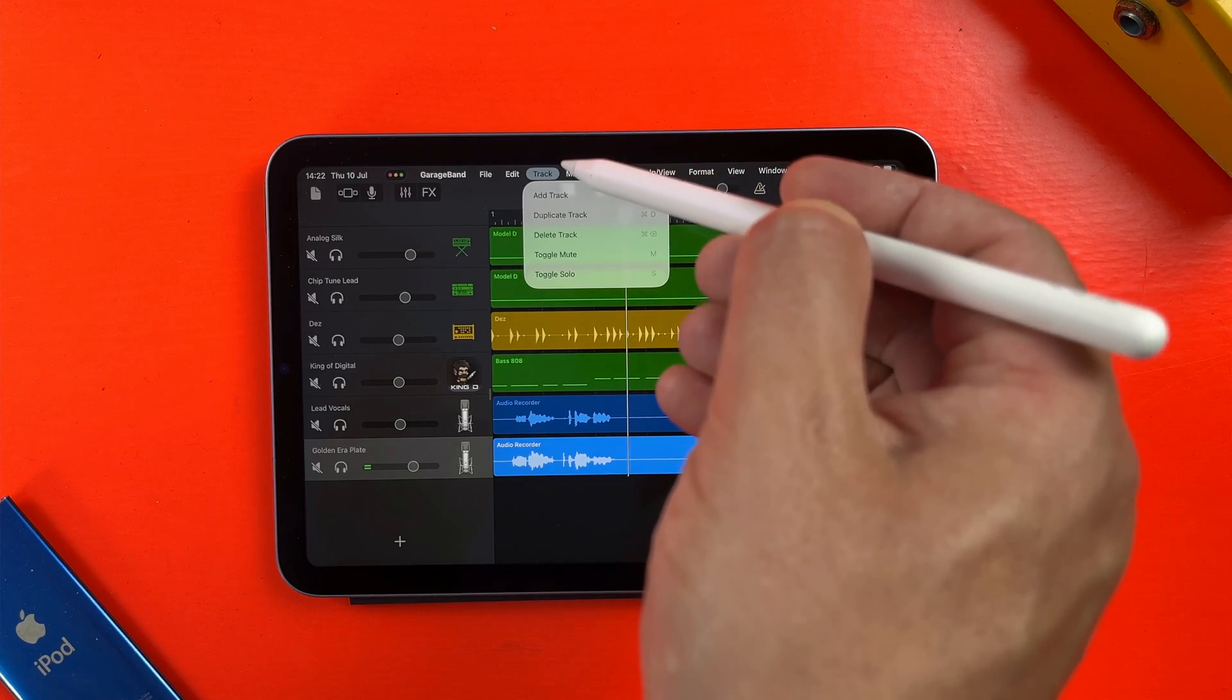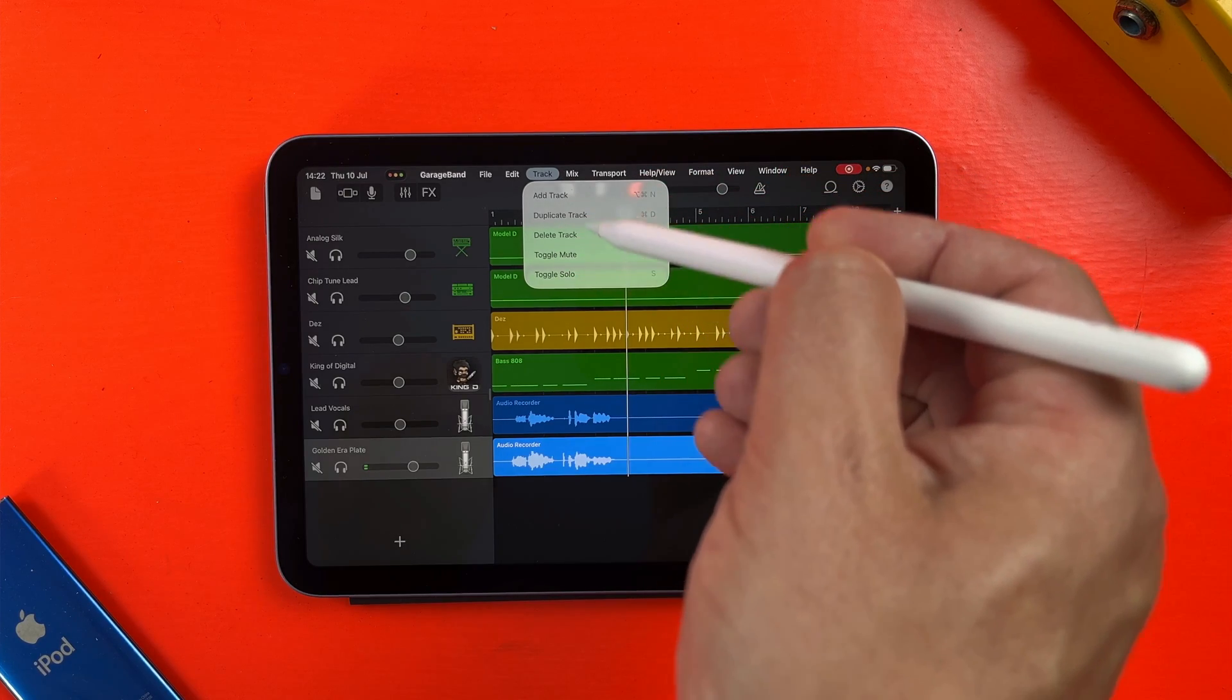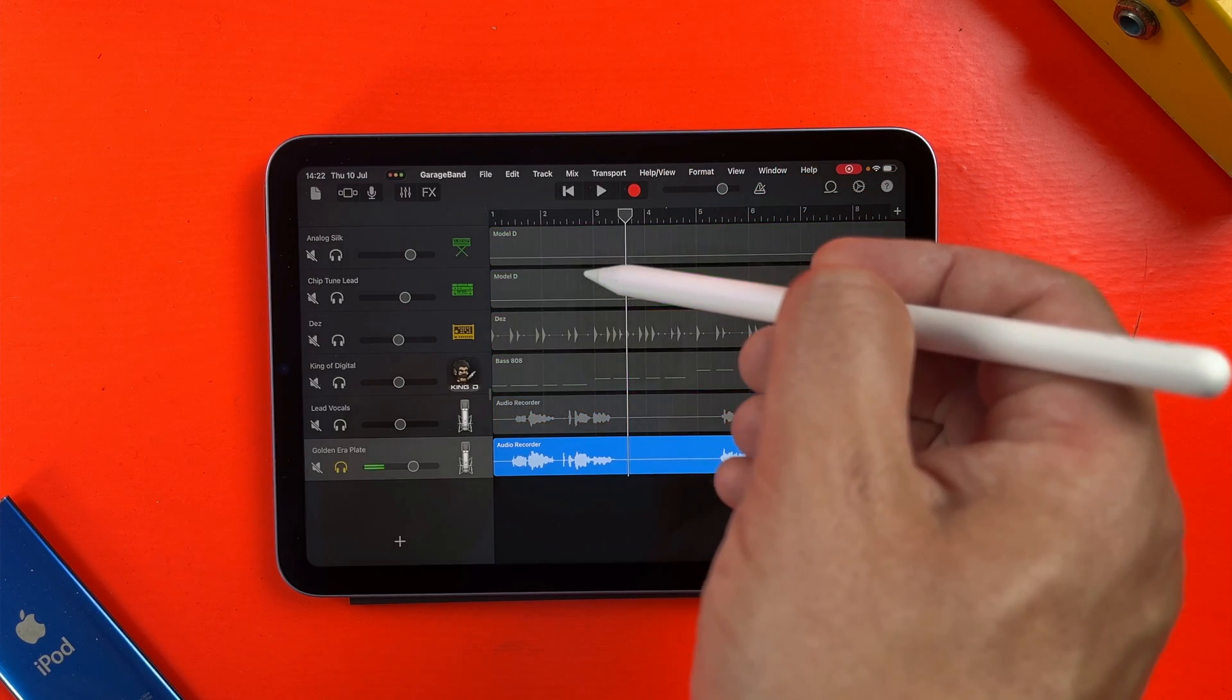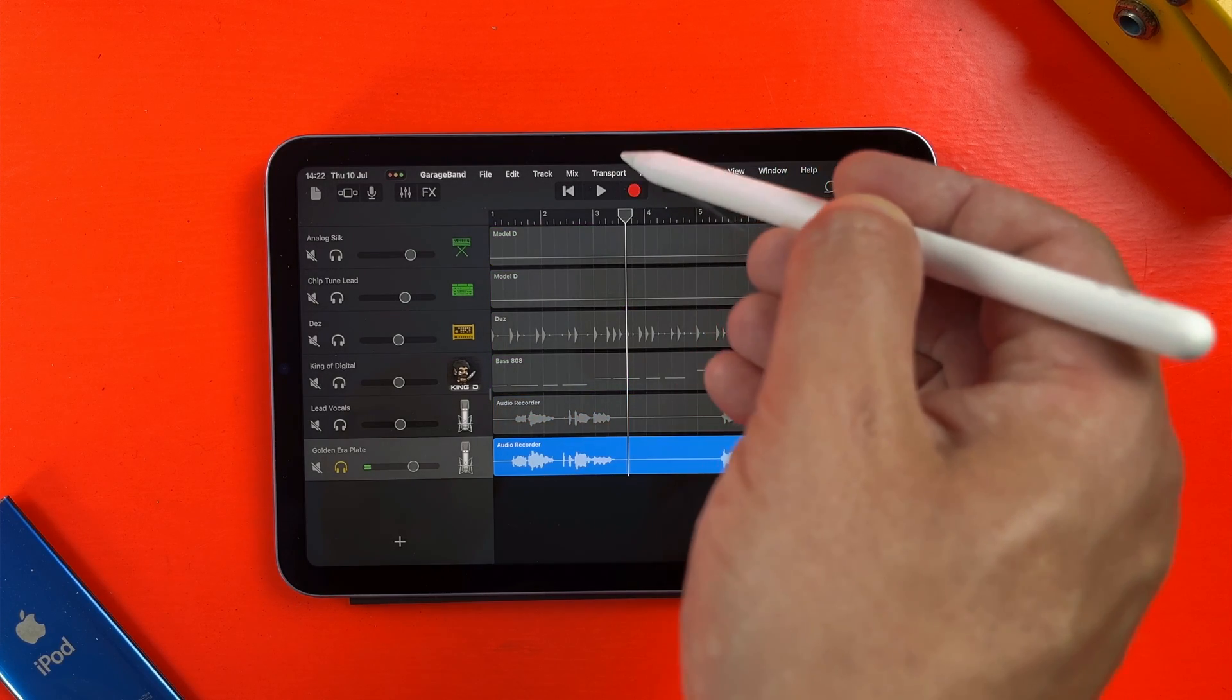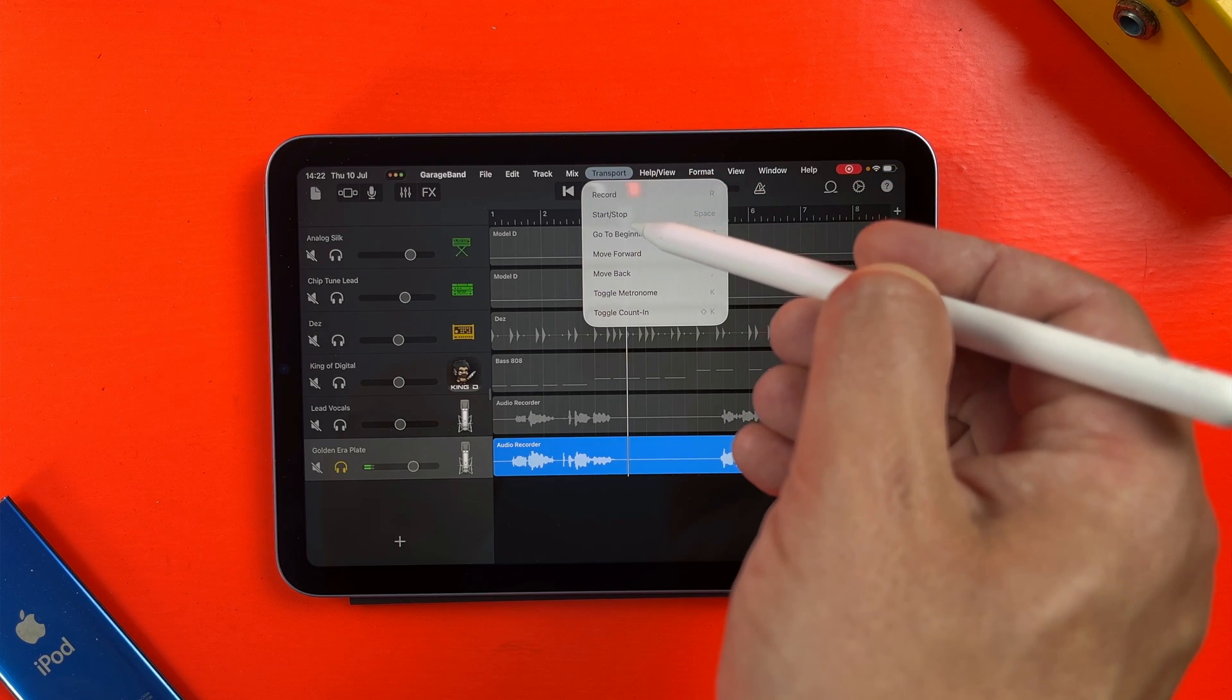Now, my big fat sausage fingers do sometimes struggle to hit these menu items with 100% accuracy, but if you're using a stylus or pencil, this feels great.